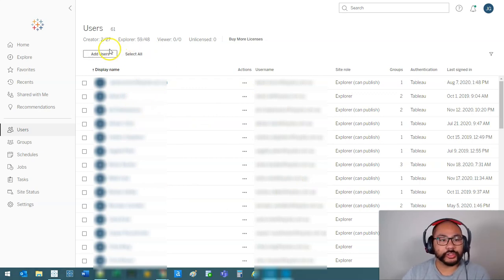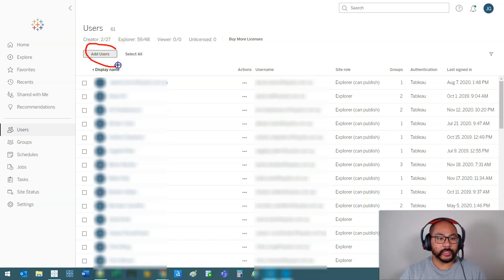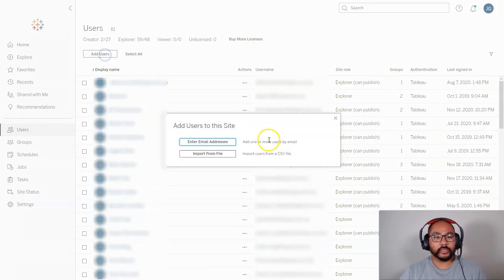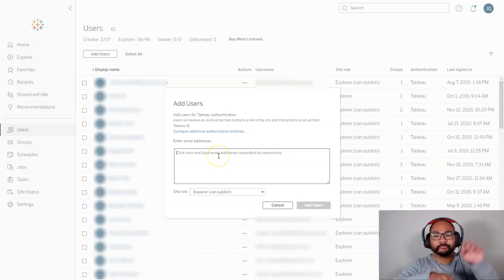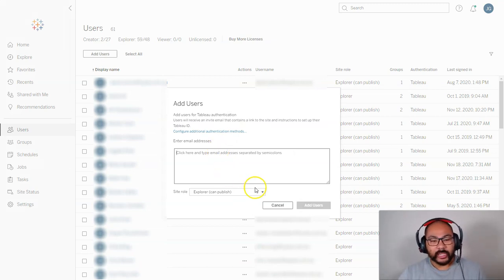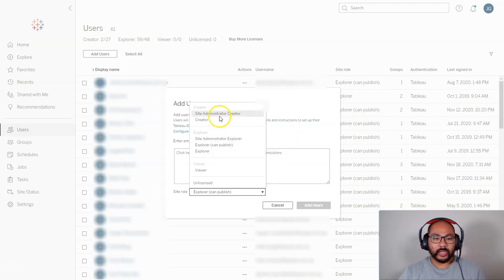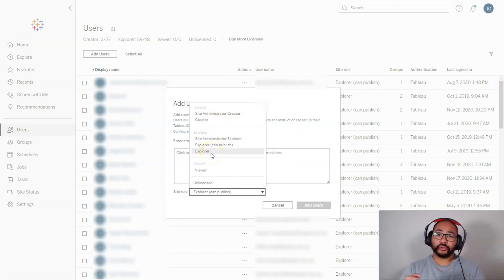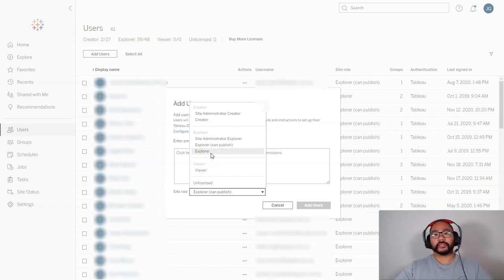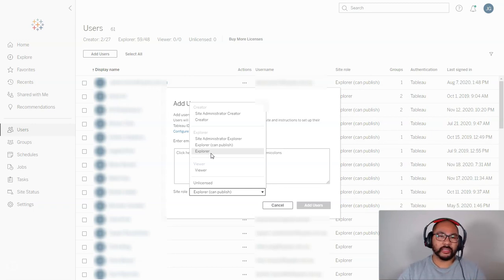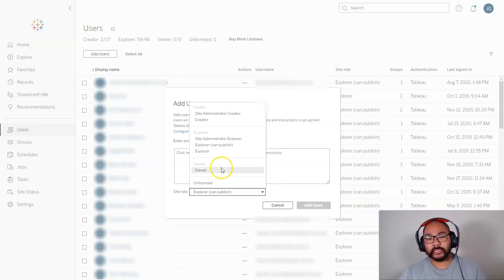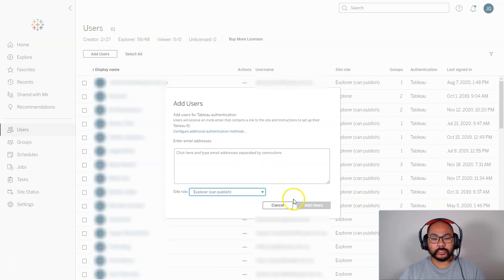To add someone, you've got two options. If you click the 'Add Users' button, you enter the email address, whatever their name is, and then you can set the site role — creator, explorer, whatever it might be. This is very important, because you can keep track of who's using what kind of licenses. Let's say you bulk purchase 1,000 licenses — you can maintain, monitor, and manage how many people you've got using what, and what kind of support each one needs. It helps a lot to keep everything organized.